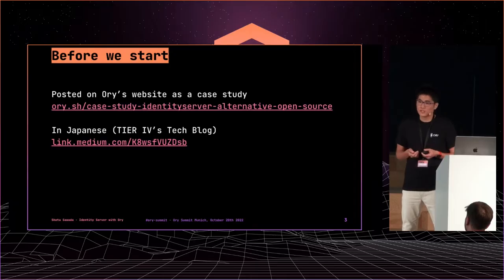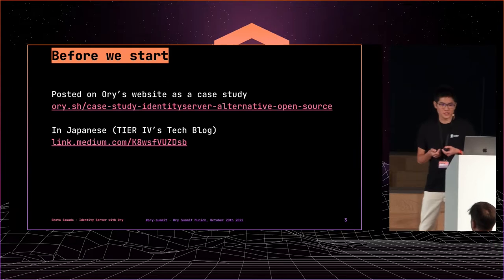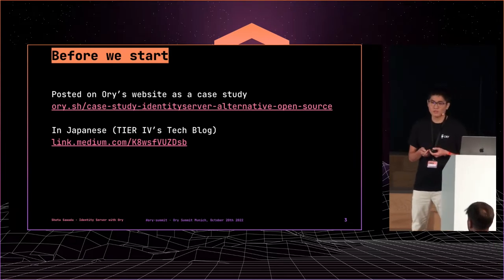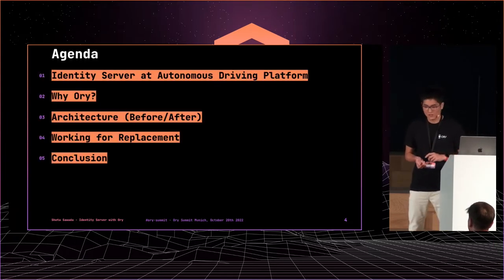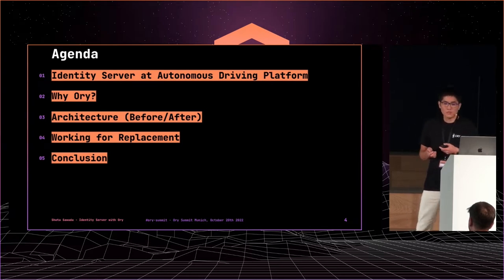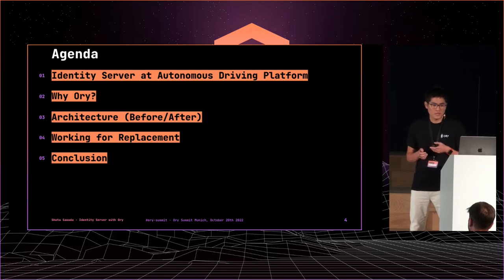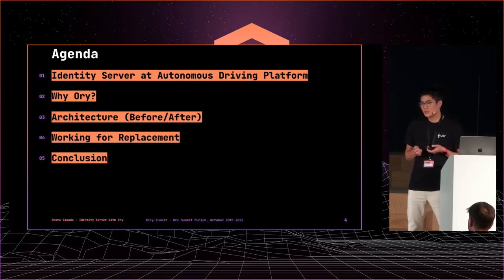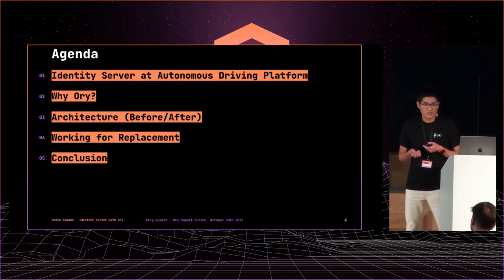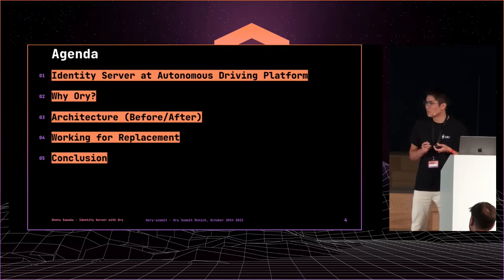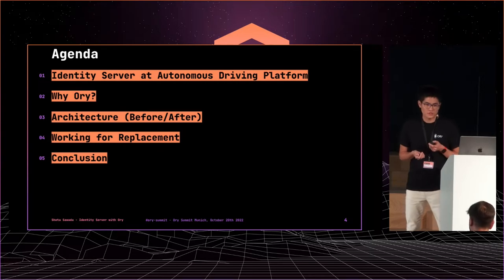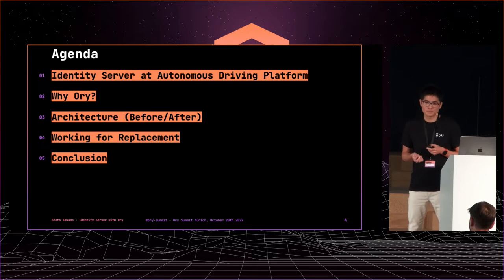We are making autonomous driving systems. This presentation is based on these posts: ORY's case study in English and the tech blog of our company in Japanese. Today, I will talk about replacement of our ID server. ORY open sources empower us to build secure ID stack quickly. Actually, we did this in three months, but everything is not perfect or smart. So, I want to share with you how we did it and how it is.